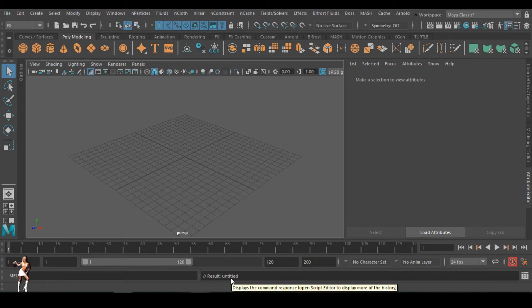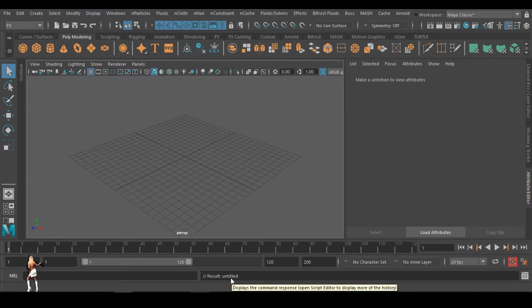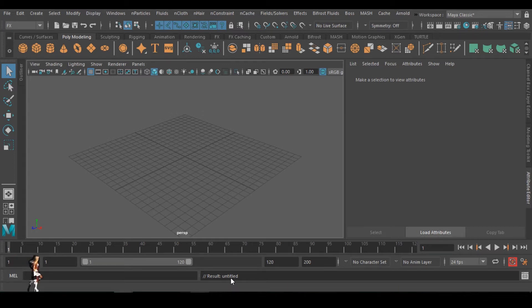Hello guys, this is Ayin Kulebe. Welcome to another episode of my tutorial. Today we're going to be talking about how to produce or how to make smoke in Maya. I don't want to waste your time, so let's get down to business.